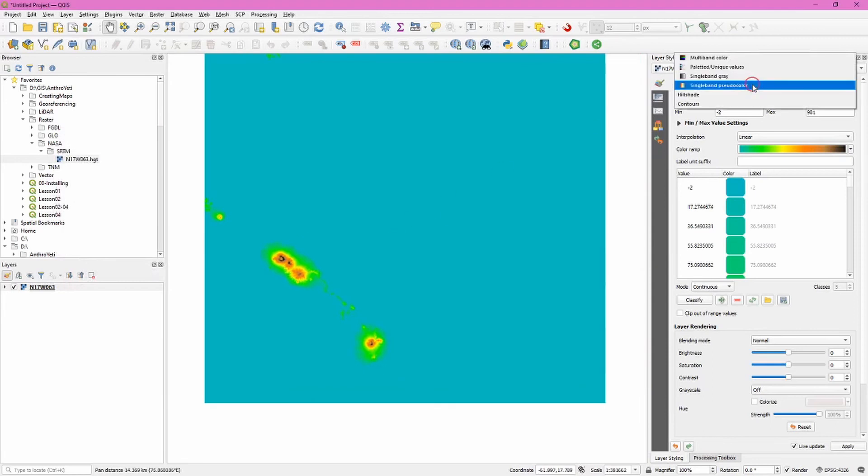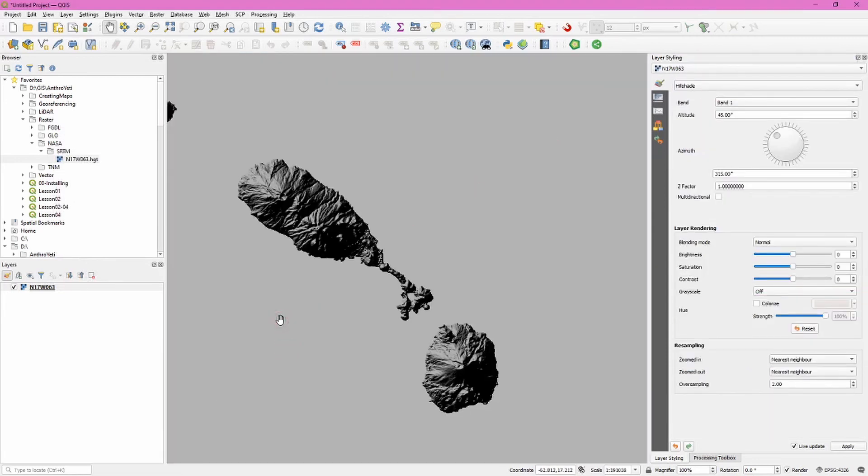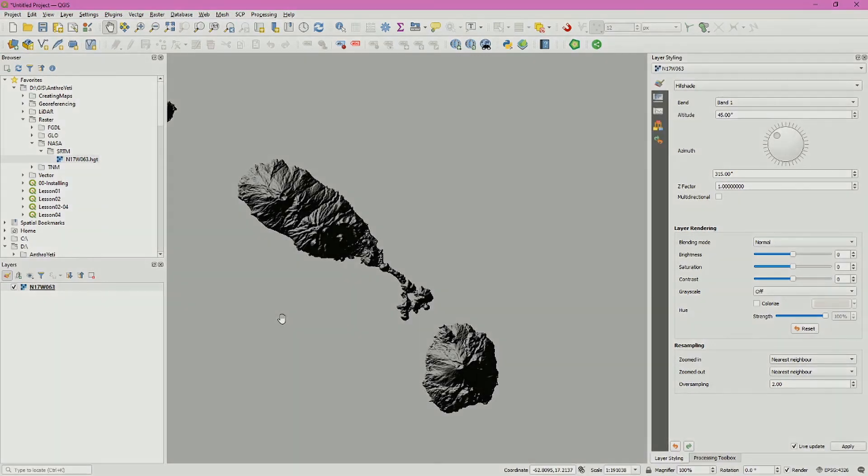You can also choose hillshade. And this becomes very recognizably elevation data. A great way to add really useful data to QGIS and a quick way to select that data from pretty much anywhere on the planet.